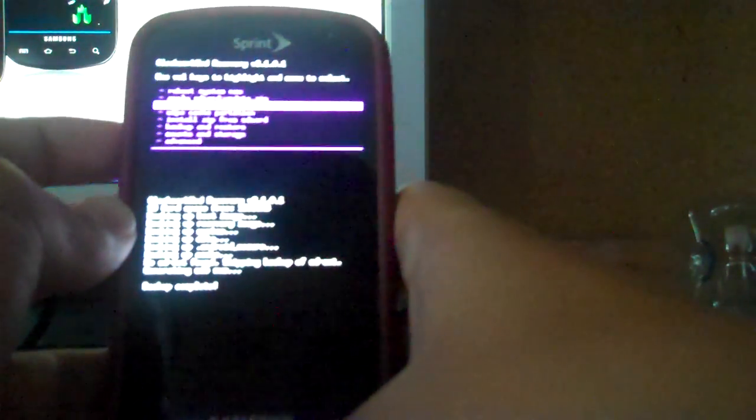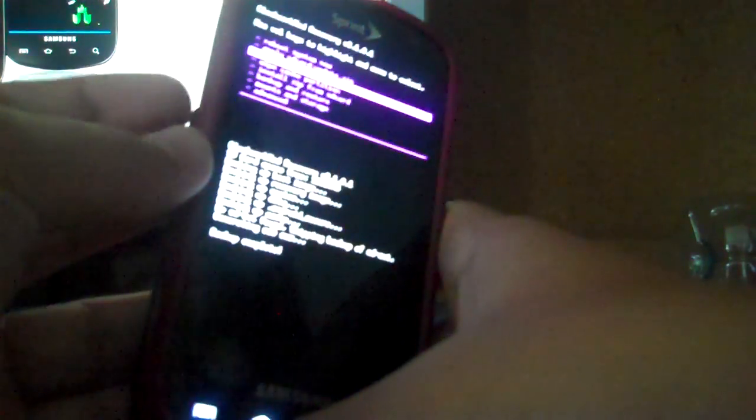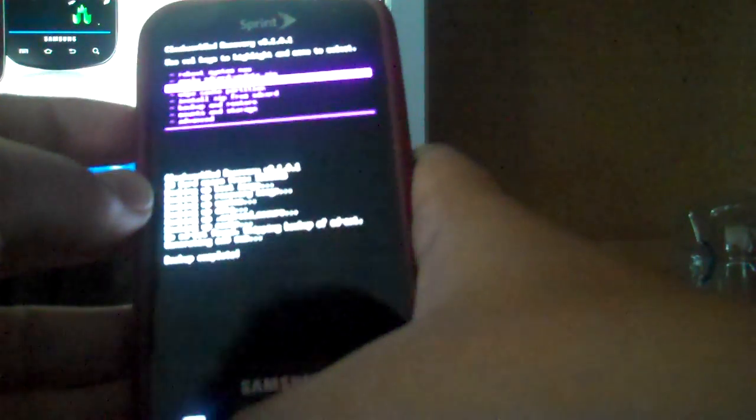Once that's done, boot into clockwork. And you should be here. I just made an Android backup, and I recommend doing that just in case you don't like the ROM if you're already on a ROM. And they recommend a clean install, so I'm going to do that right now.